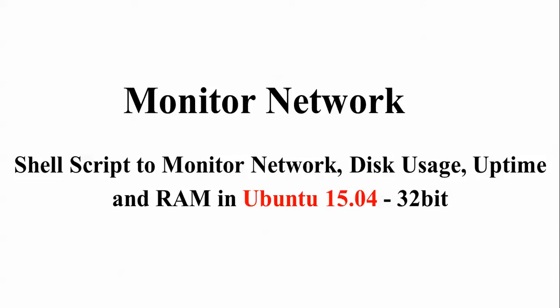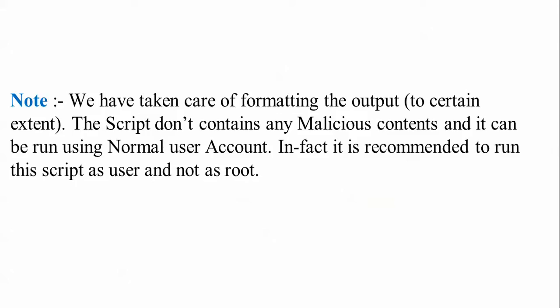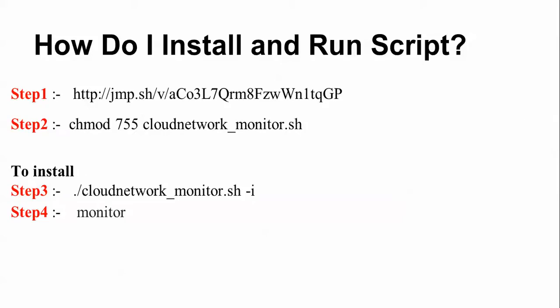Note: You can note down that this script does not contain any malicious content, and it can be run using a normal user account. In fact, it's recommended to run this script as a user and not as root. There are four steps to install, give permission, and run the script.